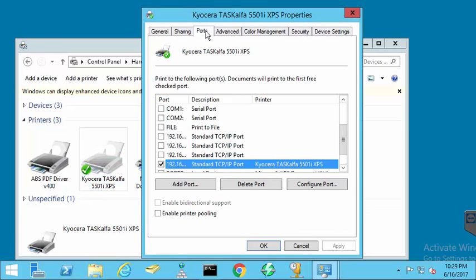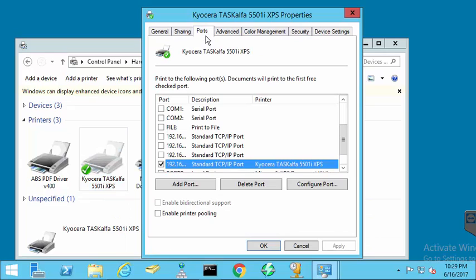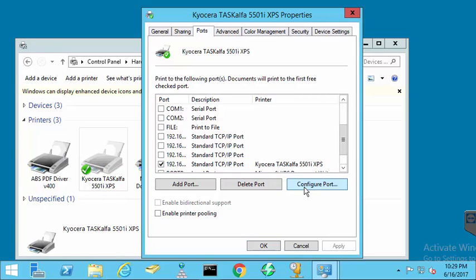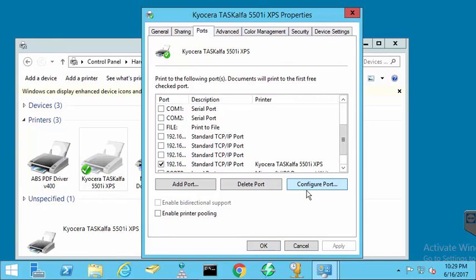We then select the Ports tab and find the port to which the printer is connected. We click on the Configure Port button and unselect the checkbox named SNMP Status Enabled.